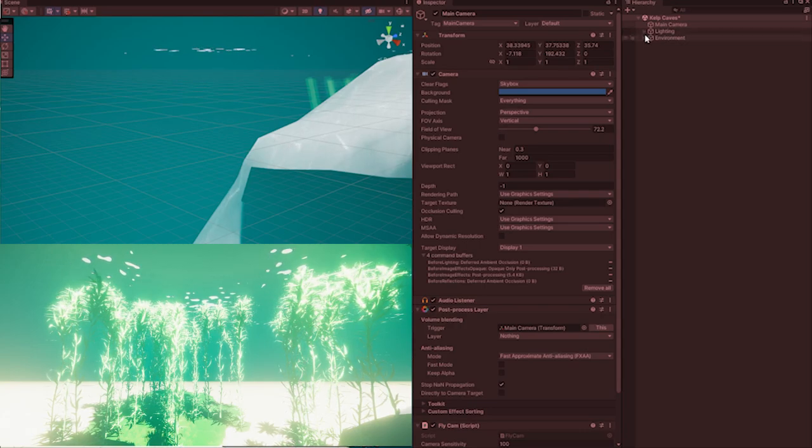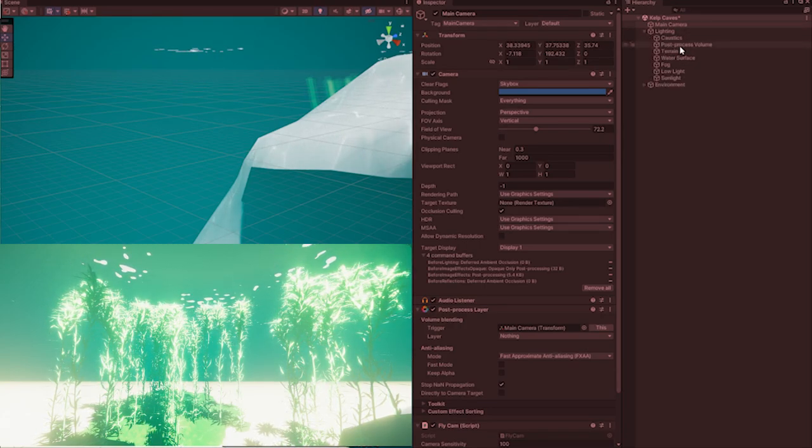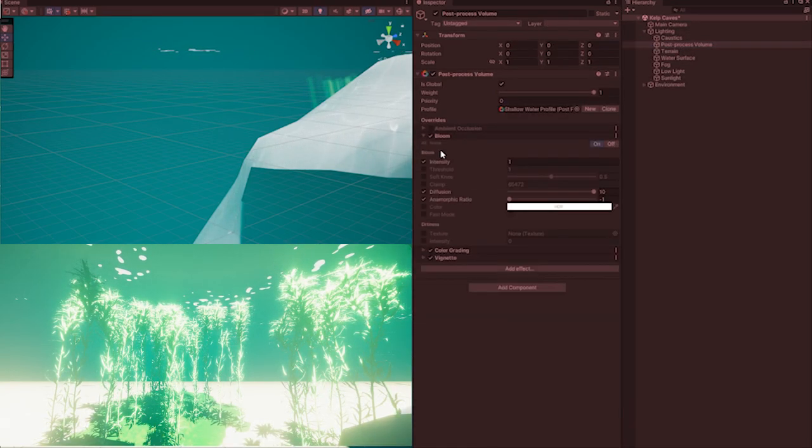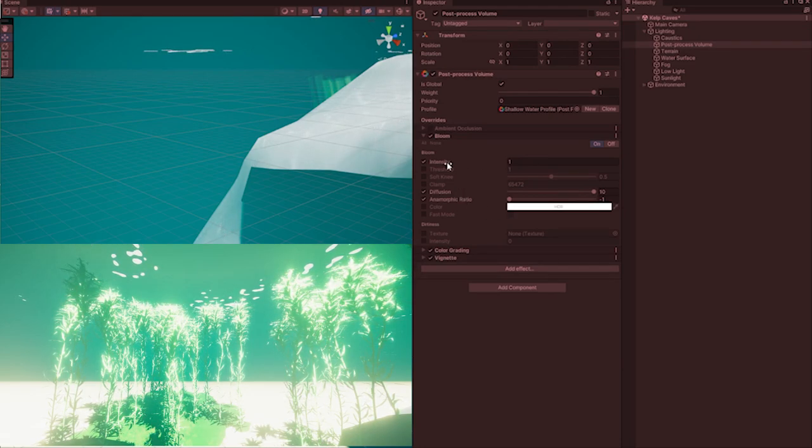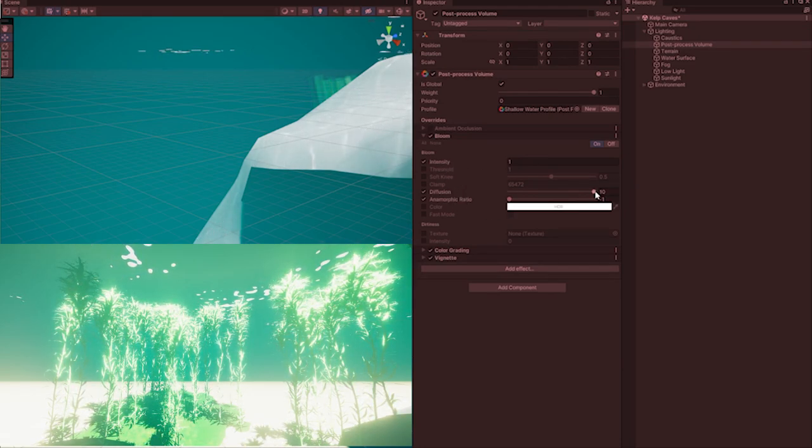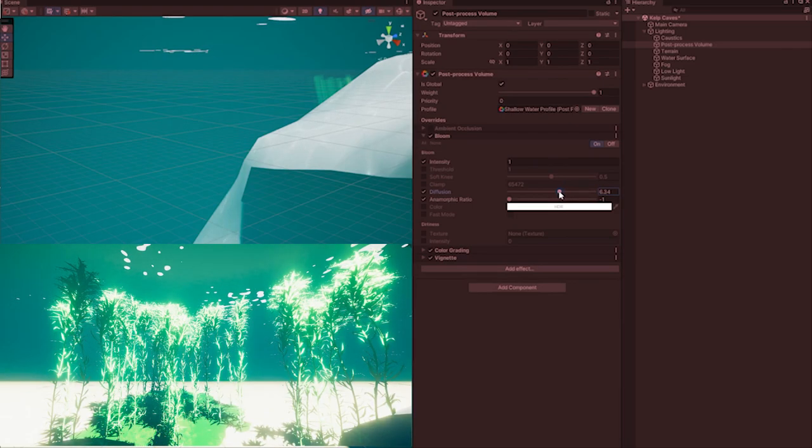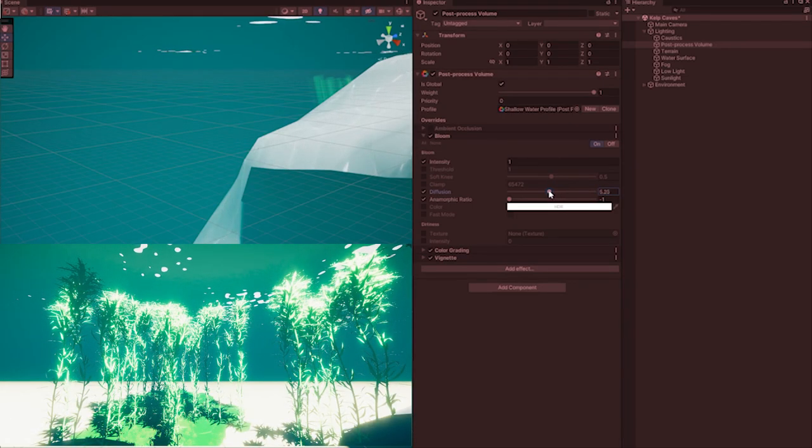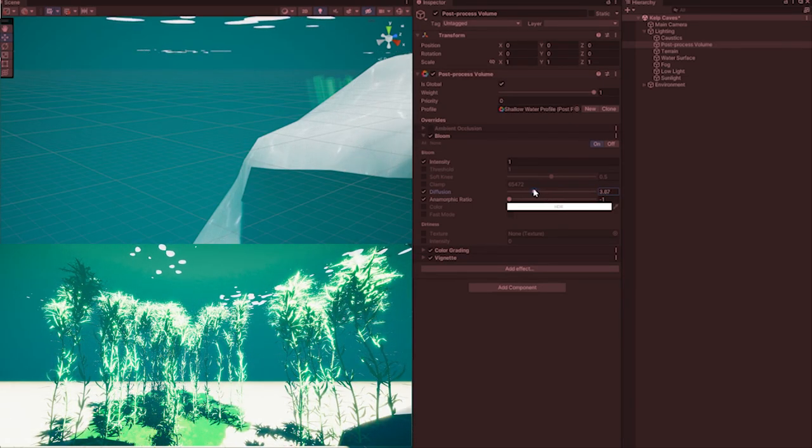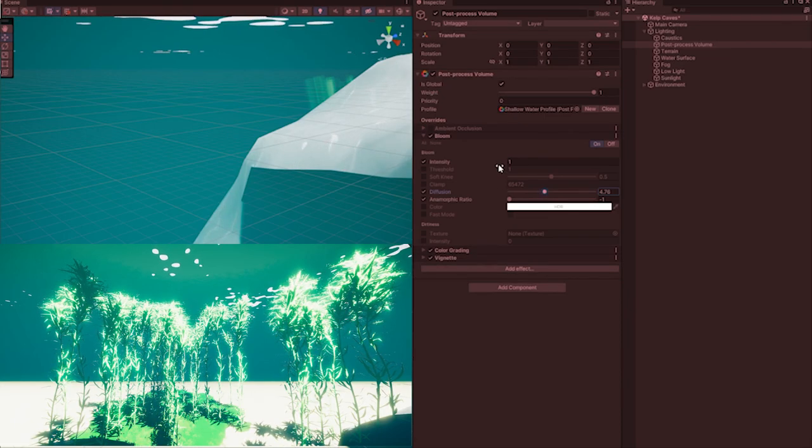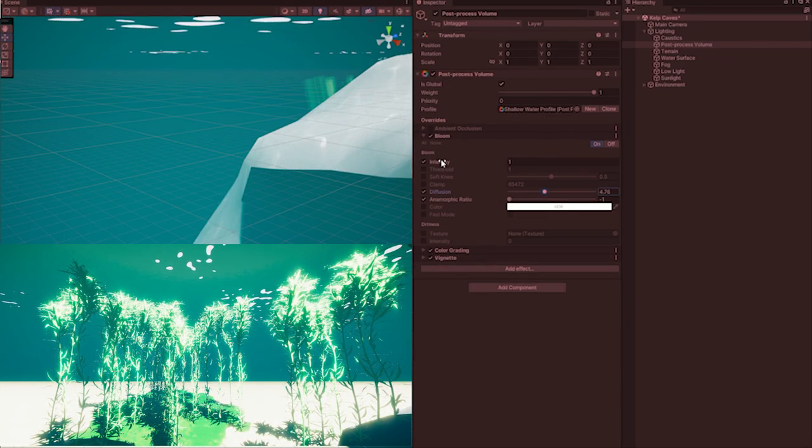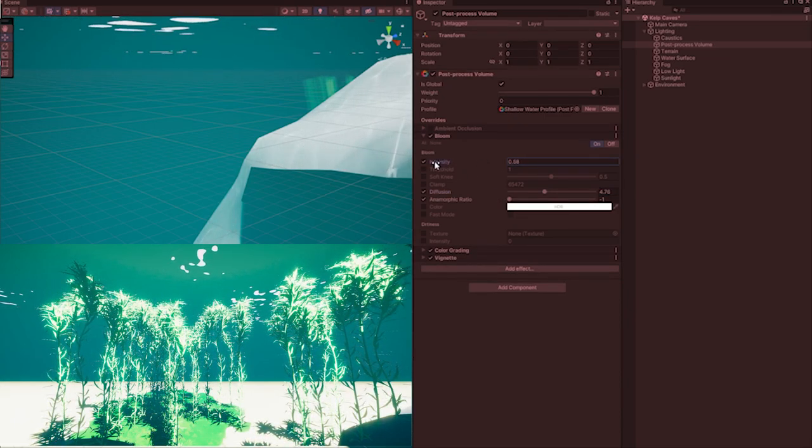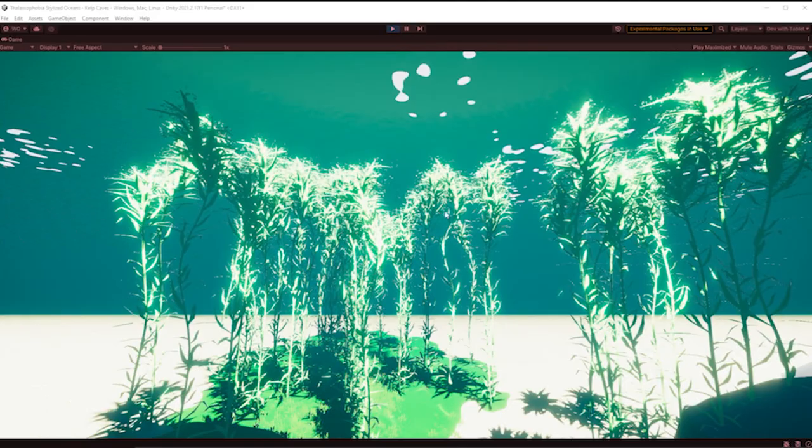Let's have a look - where's the post processing? There it is. All right, so what we got? Yep, bloom. And yeah, this is pretty high. Let's bring the diffusion down a fair bit here. Yeah, it's beginning to look better. And I think about there. And let's try the intensity as well. Let's drop that back down.